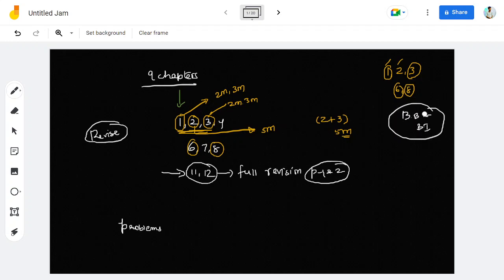If you are watching the lectures or one-shot videos, you will learn the main concepts. We will also upload book-back and important questions. If you study the module and book-back answers, you will be able to answer 90% of the questions. Focus especially on chapters 4 and 7.